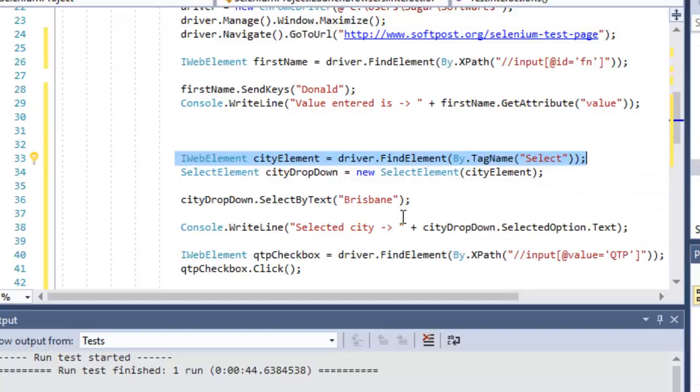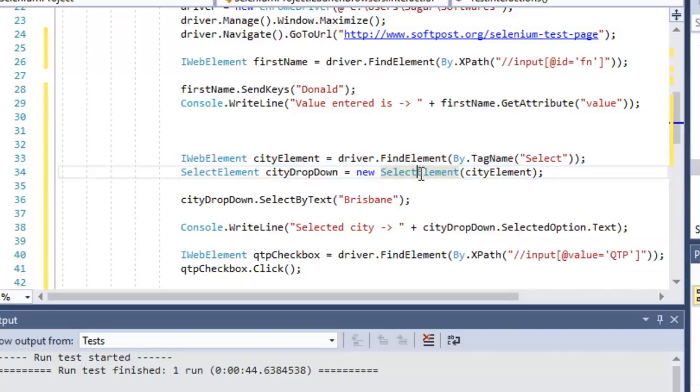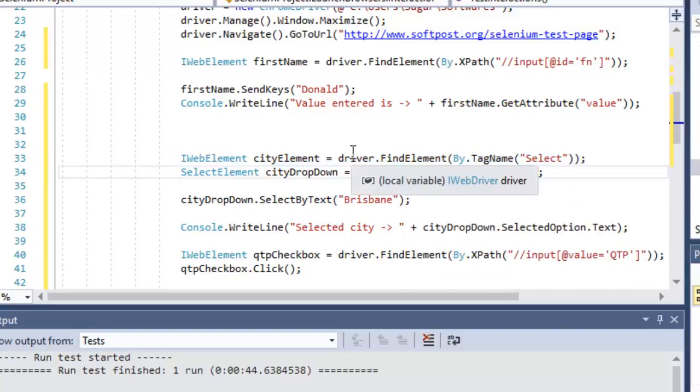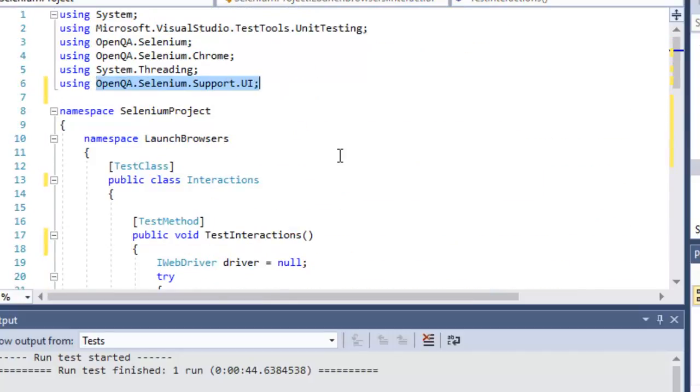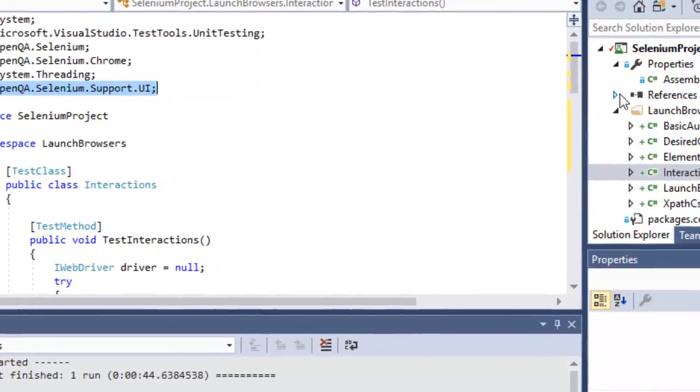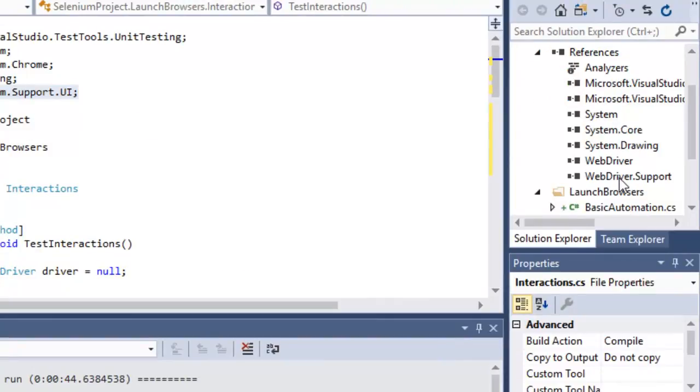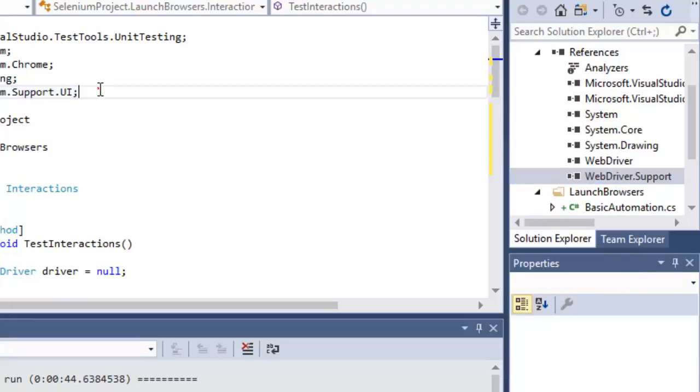After that, you have to use the SelectElement class. That particular class is available in this particular namespace OpenQA.Selenium.Support.UI. For that you will need the reference called WebDriver.Support. I had shown earlier how to get the WebDriver installed through NuGet package manager - similarly you can get this WebDriver.Support as well.